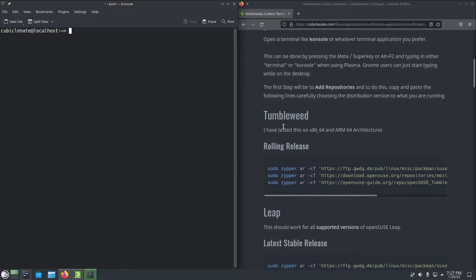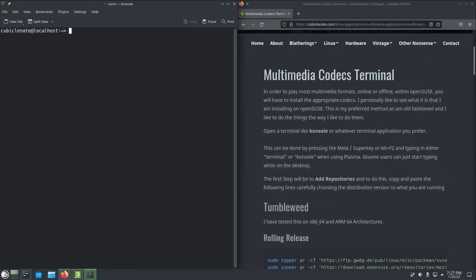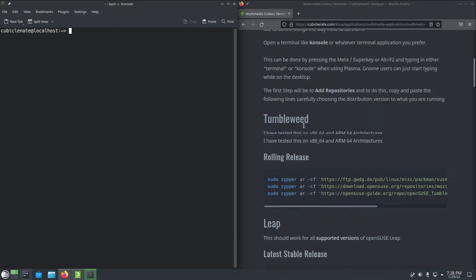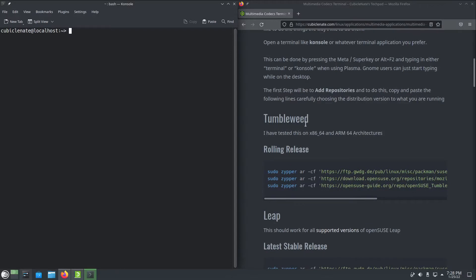So what I have here is step-by-step instructions. I'm running openSUSE Tumbleweed which is my preferred distribution from the openSUSE project. If you're running Leap you can follow the Leap instructions, so just know what it is that you are running.